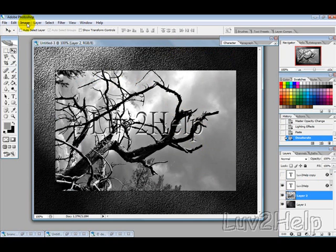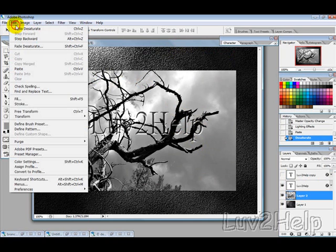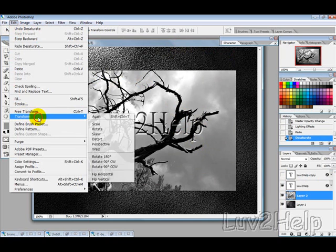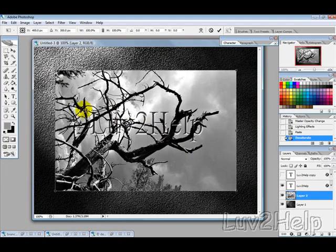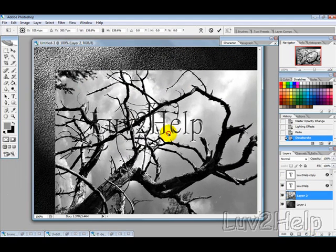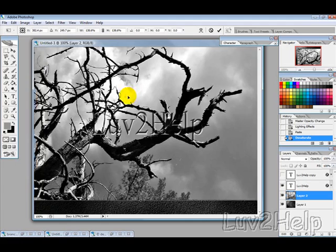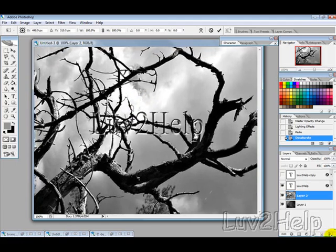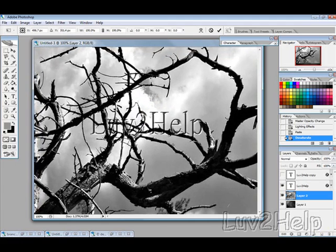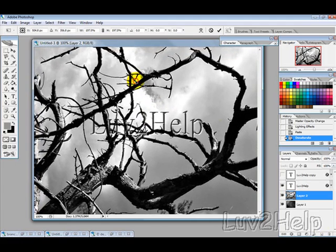And then go to Edit, Transform, Scale. And then whilst holding Shift, you can just drag that down so it's nice and big, and give that a tick.